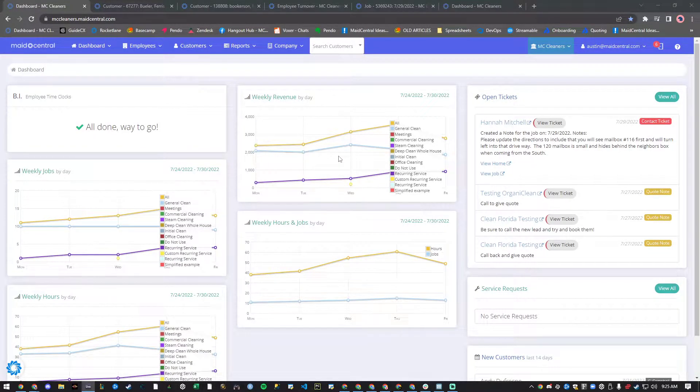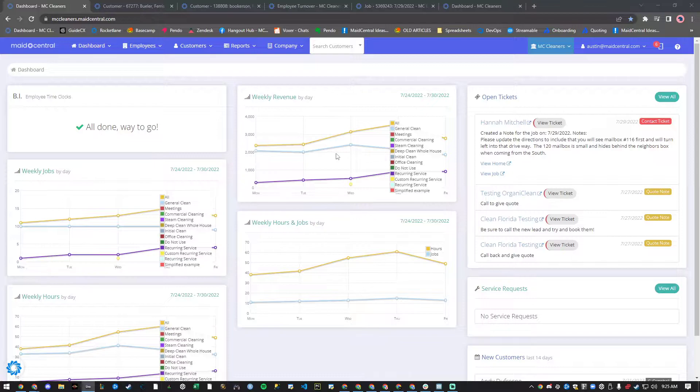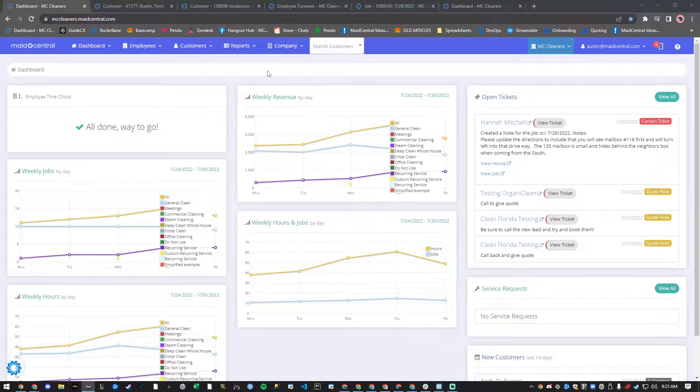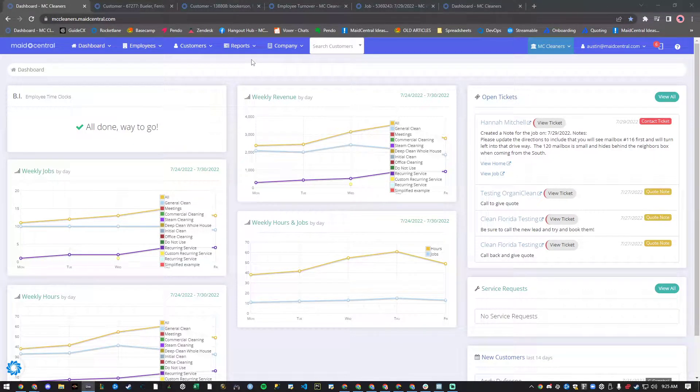Hi, this is Austin with Made Central, and today I want to highlight some of the new features that have been released with this week's build.